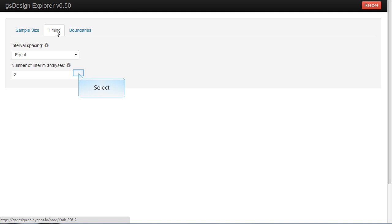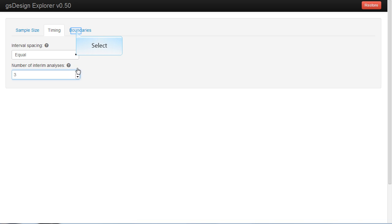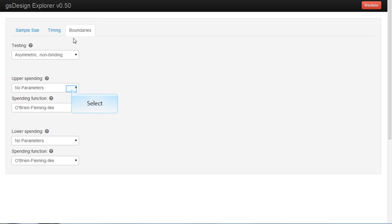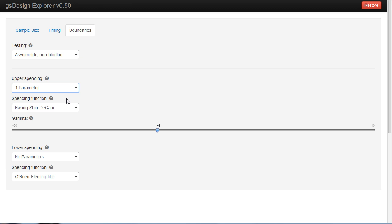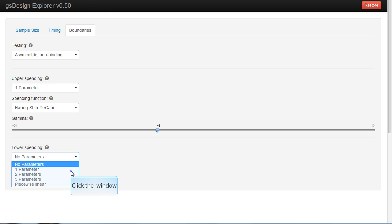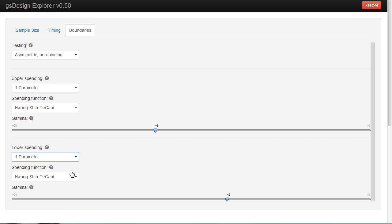Timing we'll set equal with three interim analyses. Boundaries will start out with Lan-DeMets with minus 8 and Lan-DeMets with minus 2 for our spending function.